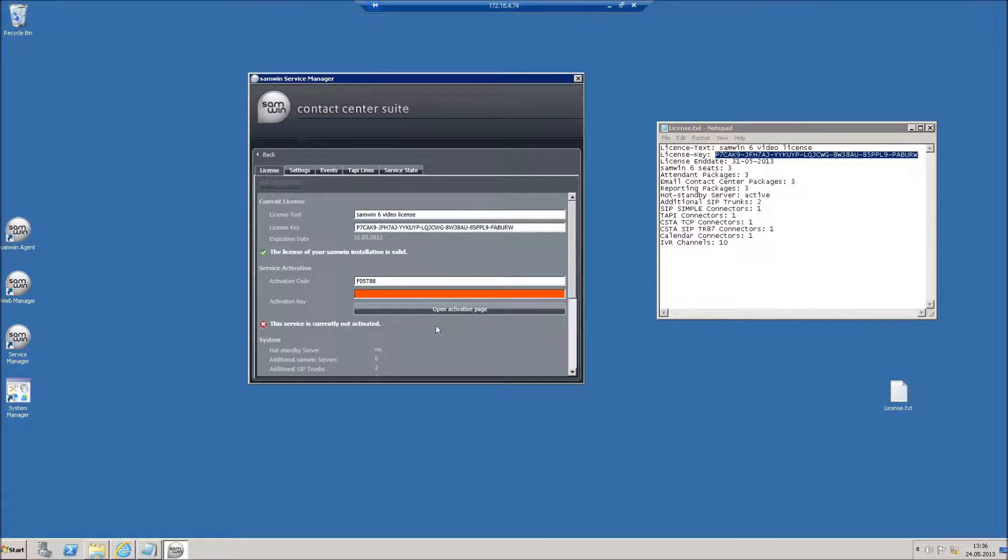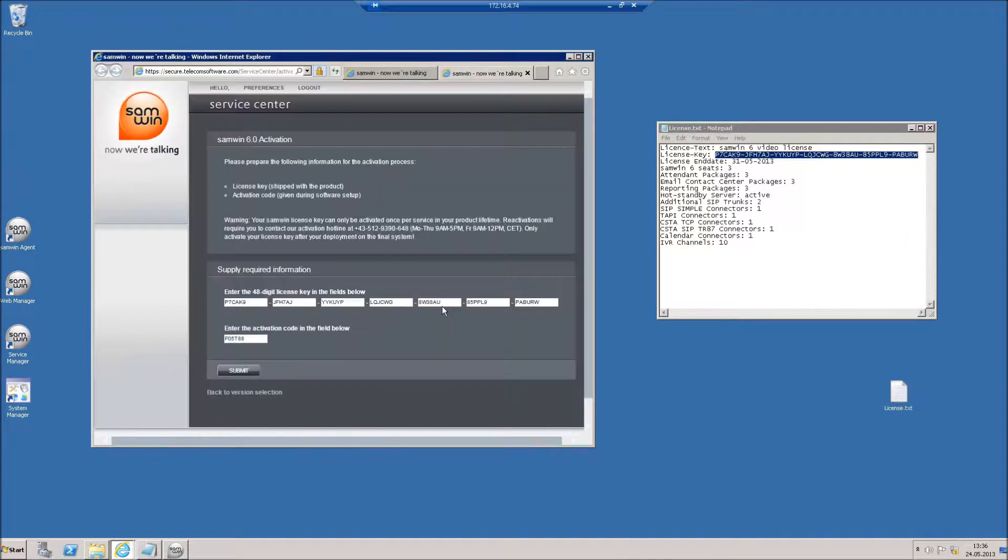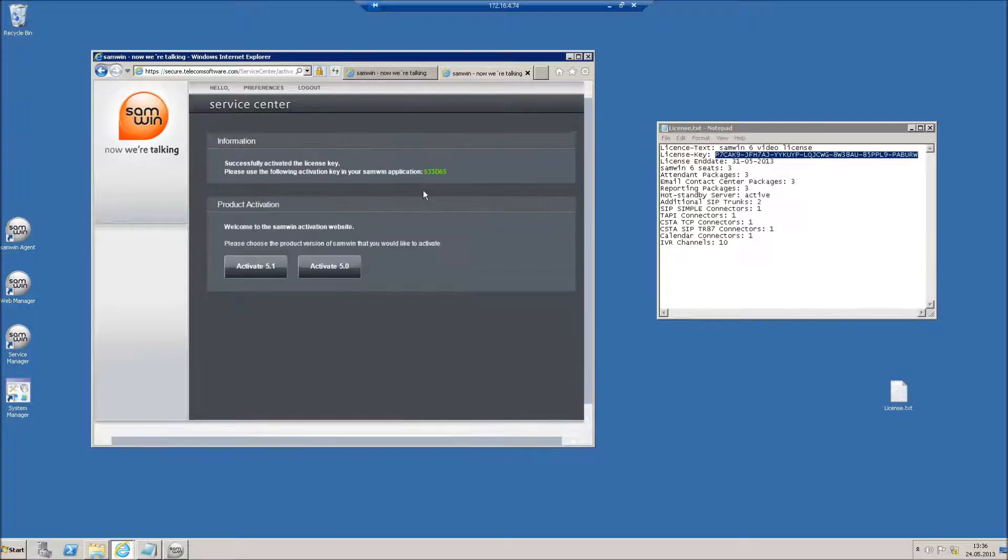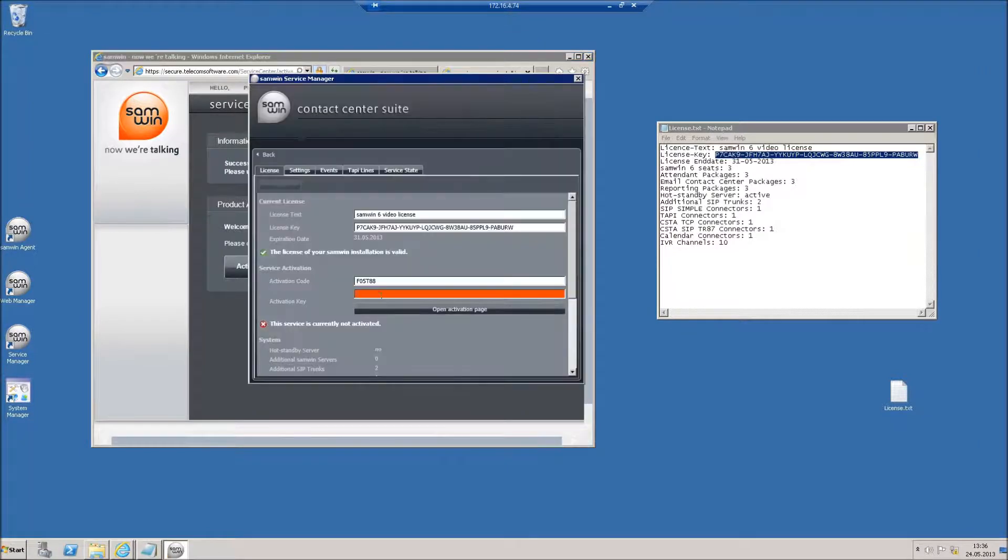Now click the button to open the activation page. Click on submit to activate your license. Now copy the generated activation key into the service manager and click on save to apply the settings.